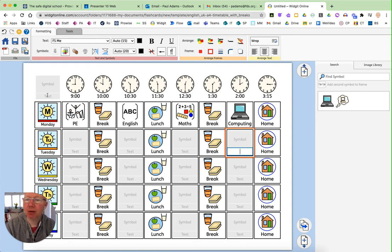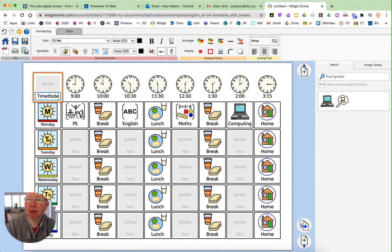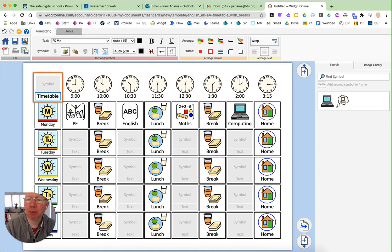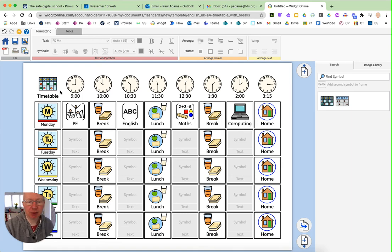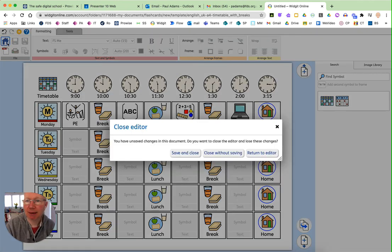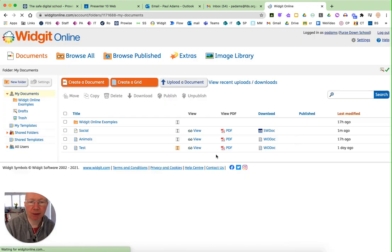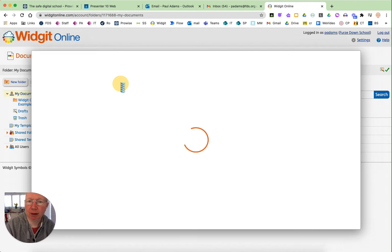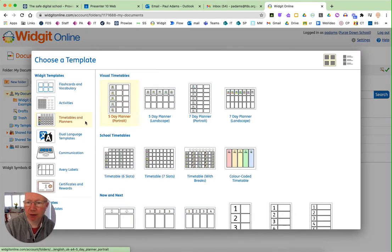If I choose, I could put at the top here, just call it timetable. It's putting a little timetable symbol for me and I can save this and print it as we wish. But I'm not going to save this. I'm just going to close without saving because I just want to show you a couple more of the examples. There are sample documents on here. The timetable one's really useful.